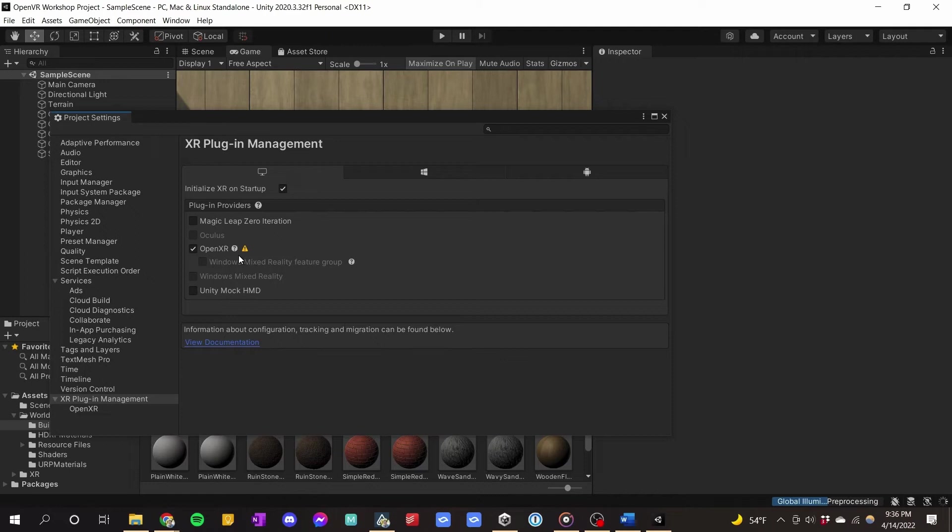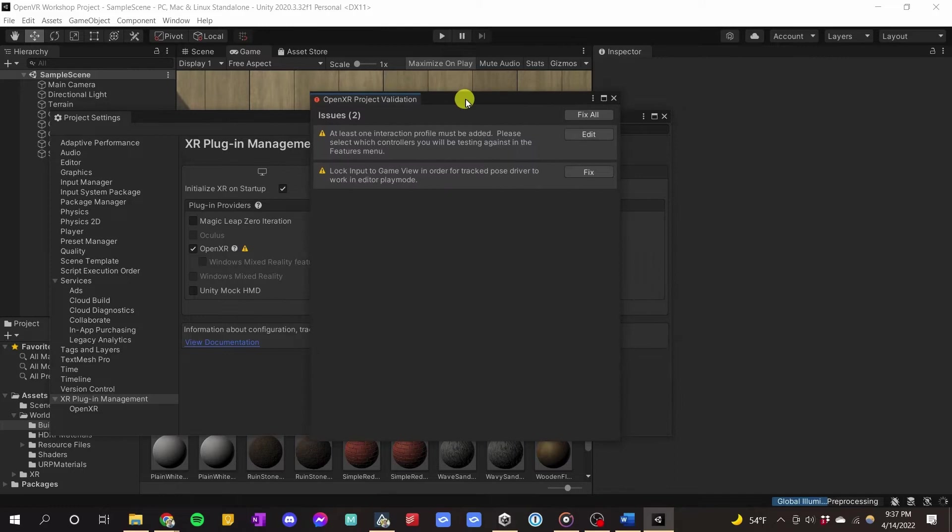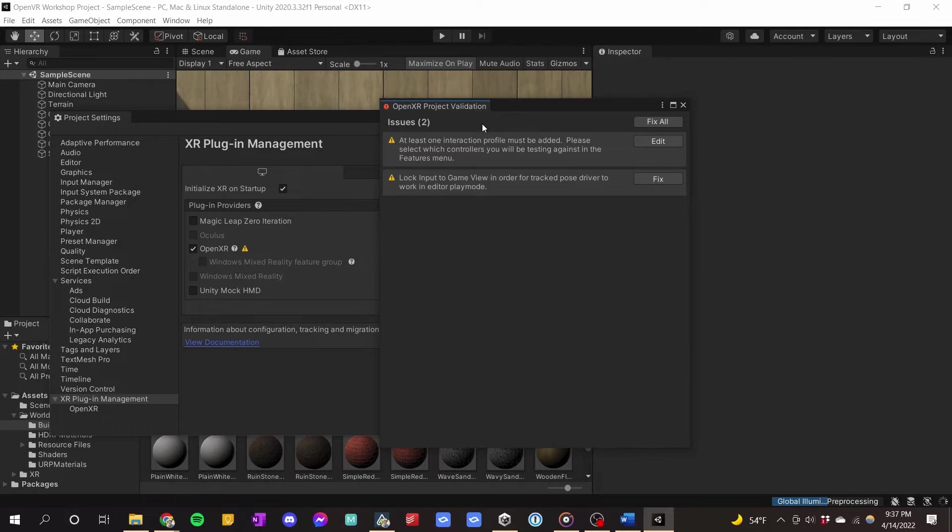After Unity restarts, we have our OpenXR plugin added. You'll notice there's a little warning sign. When we click on it, it pulls up the OpenXR Project Validation window. To fix the issues, all we have to do is press Fix All. It will fix most of them — there's one we have to fix by hand, and clicking Edit will take us right there.